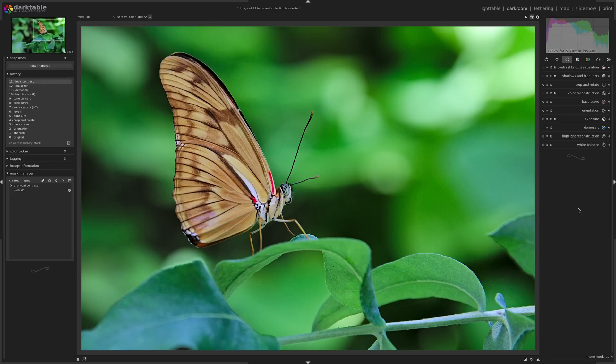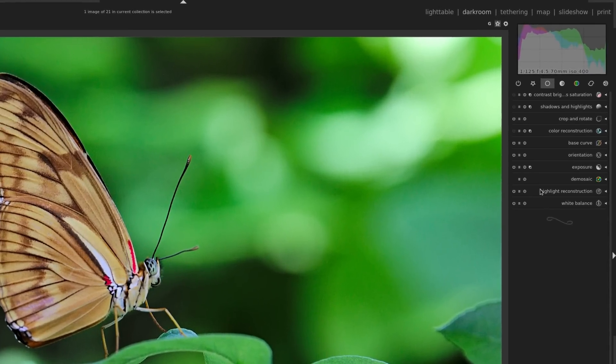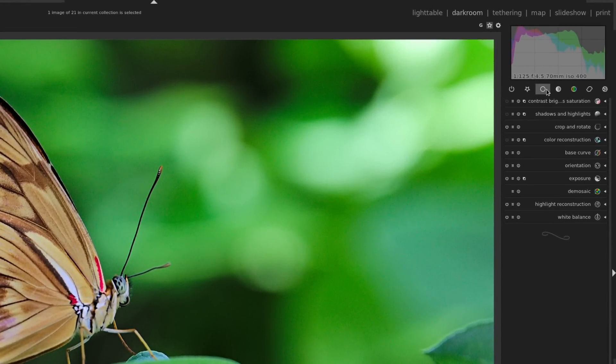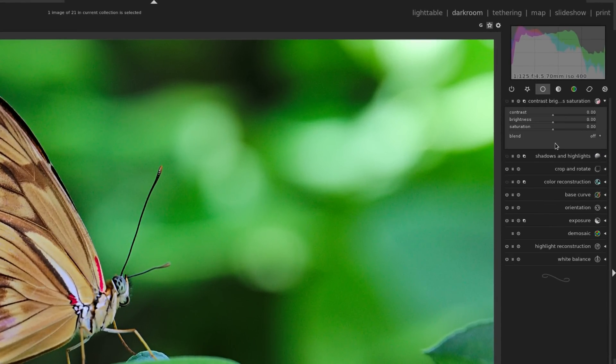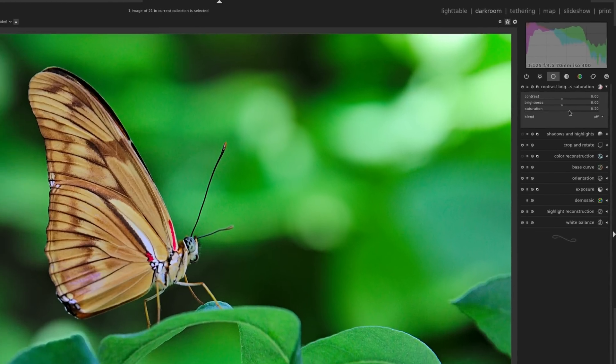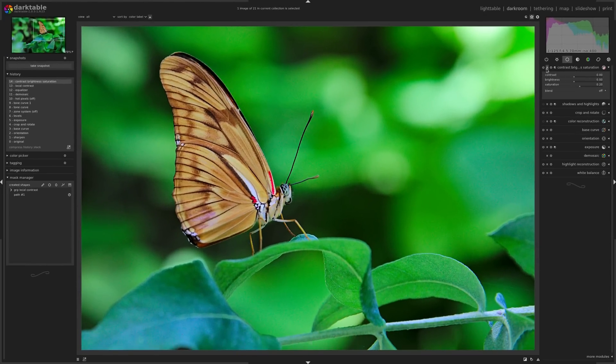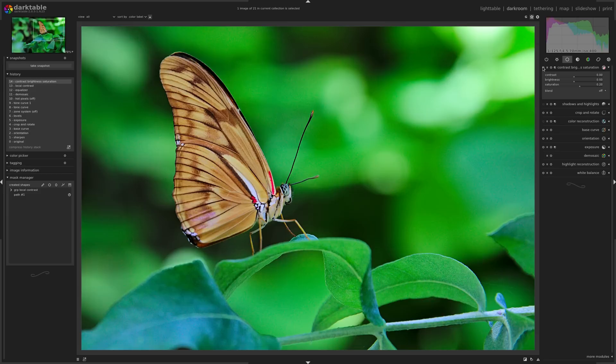Now I think the most common module that people use is in the basic group, and right at the top you have this module here: Contrast, Brightness and Saturation. You could come into the Saturation and just click and drag that slider until you got to the point that you wanted. Here's before, here's after, and you can see it's increased the saturation a lot.